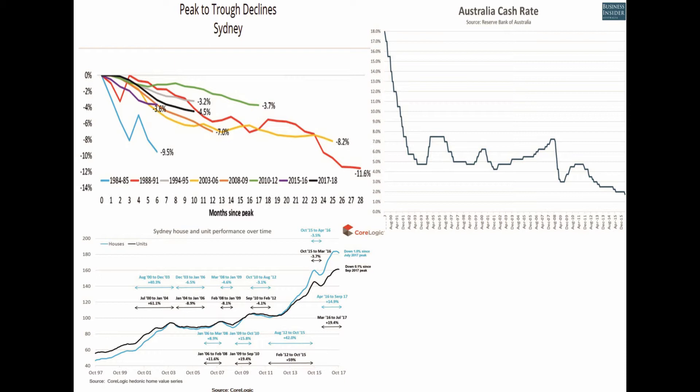I have three charts for you next to each other. The first one shows the RBA's cash rate back from 1989 to now. The second one shows the peak to trough declines in the Sydney property market, and the third one helps you visualize and understand the second chart better. We are comparing each peak to trough decline with the change in interest rates over time.